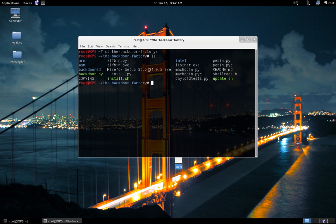Then I'll transfer it over to my victim's Windows 7 machine and run it onto that machine. And if everything goes well, we should successfully get a Meterpreter shell back from the Windows 7 machine.